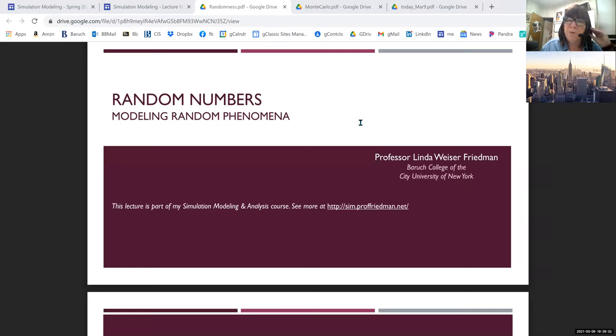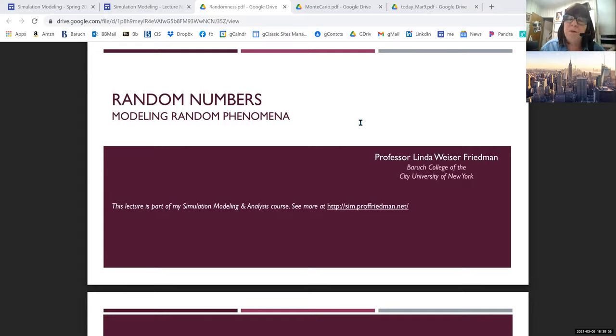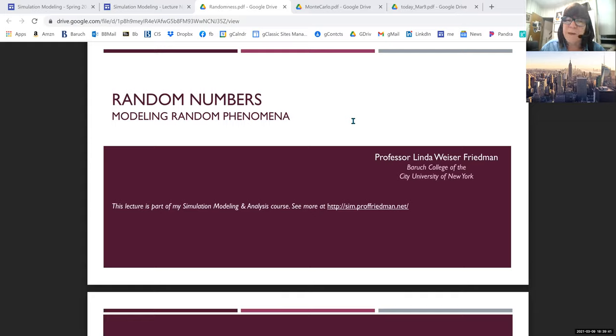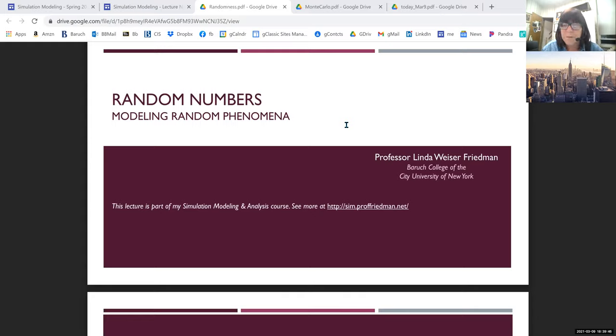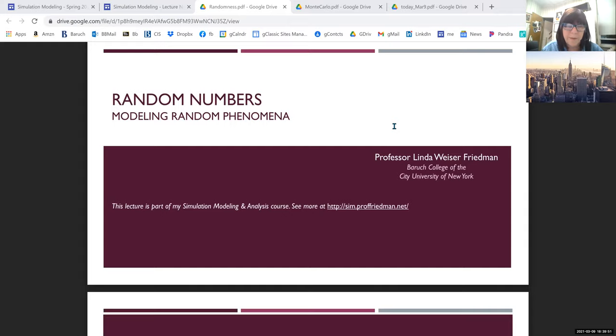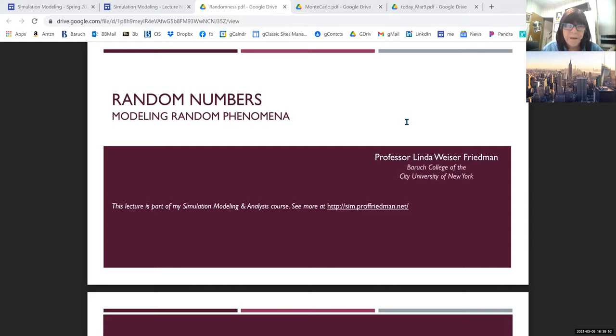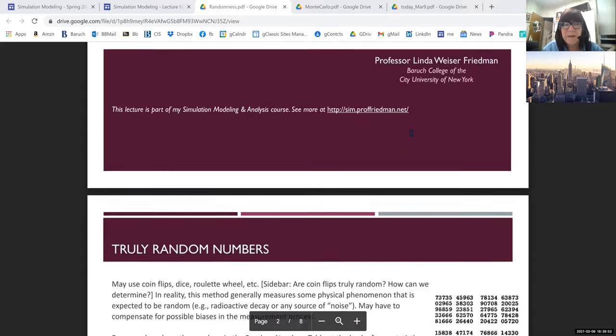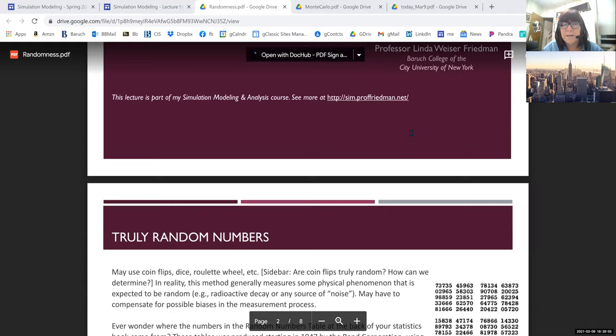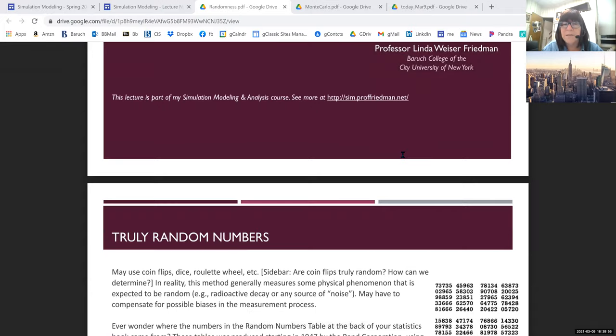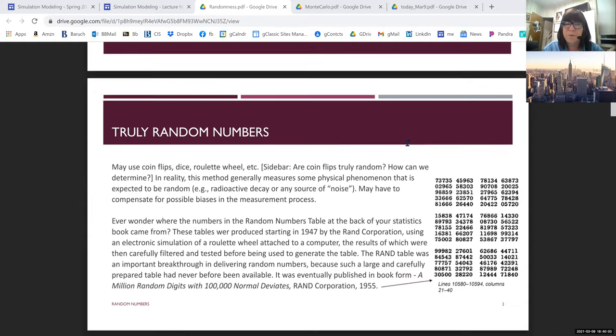Right now, all we know is we need randomness. You saw that when you did the uniform distribution, and for those of you who did your Excel using the exponential distribution, it was all based on the random number generator, rand, which gave you a random number between zero and one. So that's the first thing, and that's what this lecture really is all about. It's about the base randomness, not about generating variates from a particular distribution.